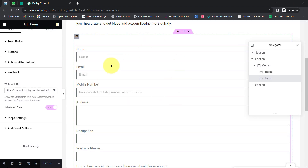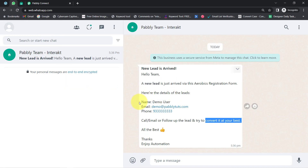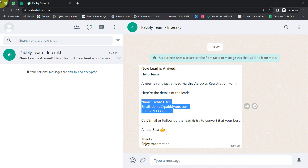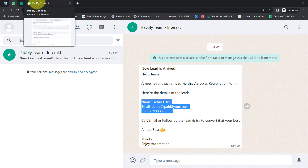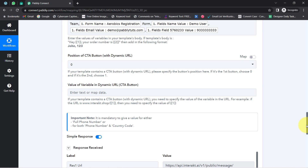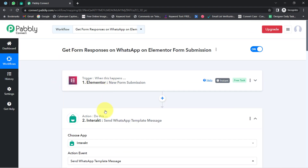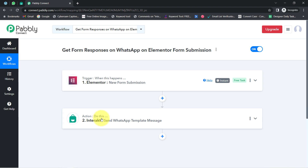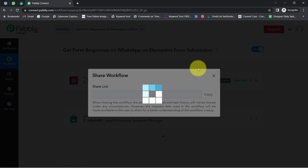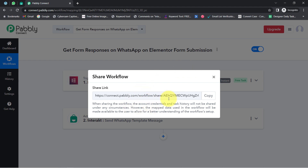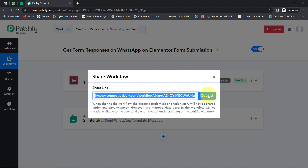The message reads: 'New lead is arrived — Hello Team, a new lead has just arrived via the Aerobics Registration form. Here are the details of the lead' — and we have the same name, email, and phone number — 'Call, email, or follow up the lead and try to convert it at your best. All the best, enjoy automation.' This is how every time a user fills the form, you will automatically receive a WhatsApp message with all form details. You need to create this automation in Pabbly Connect just once.